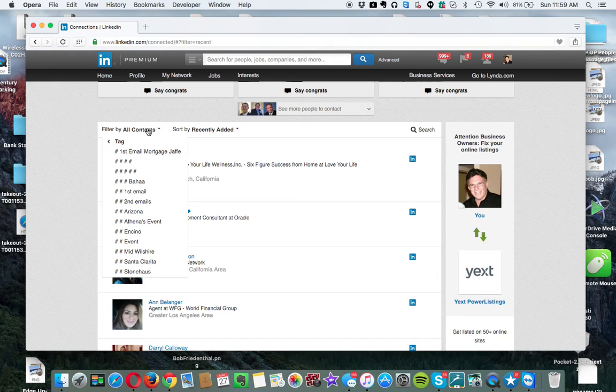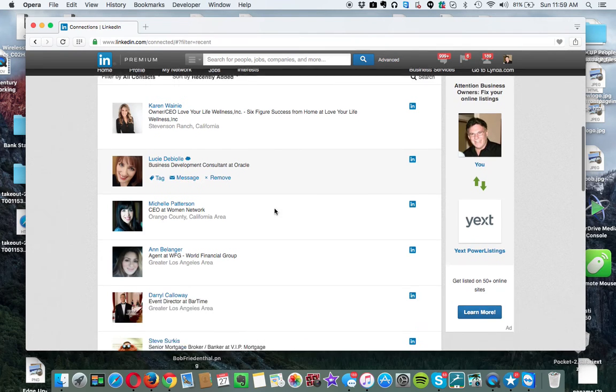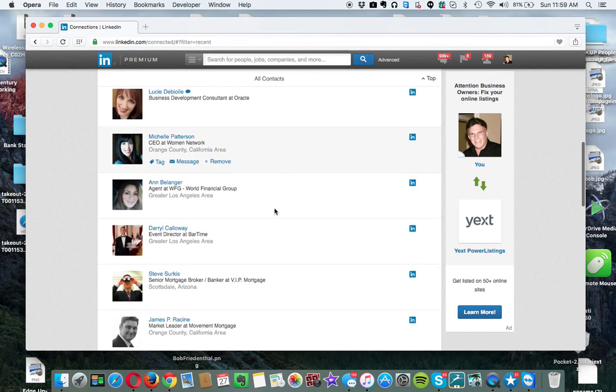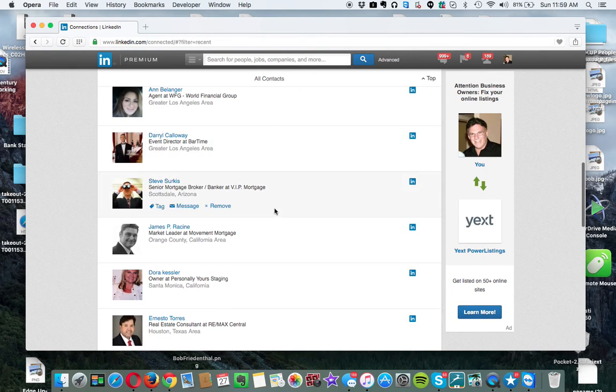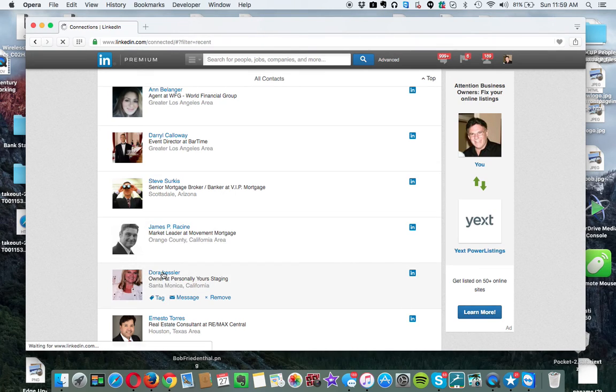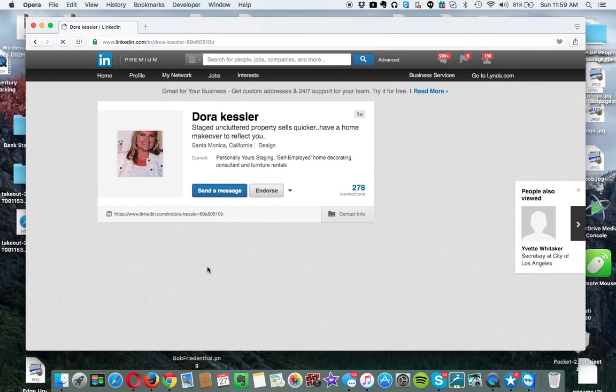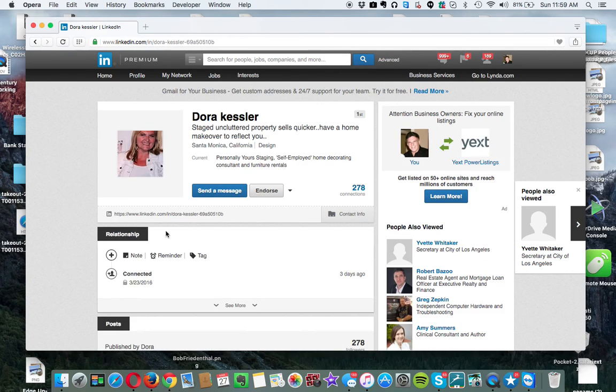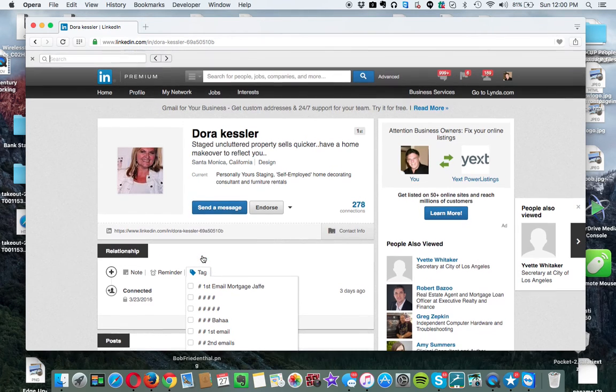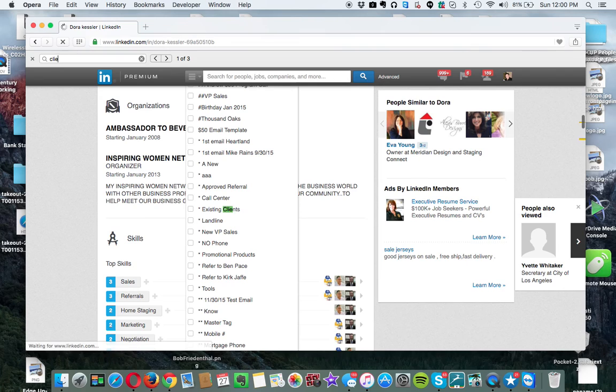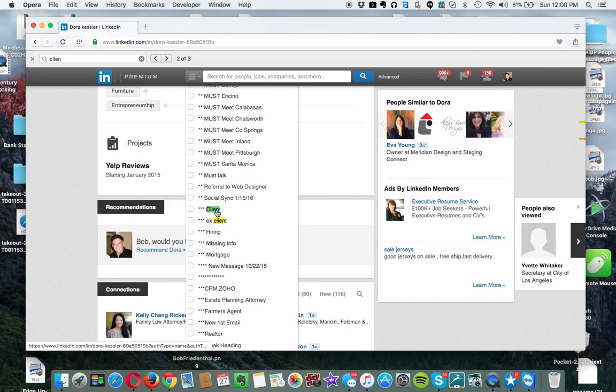And so now what I'm going to do is go back to one of the people. Let's see if I see anybody else that I know. Dora Kessler. So Dora Kessler is a client of mine. And you can tag it from two different places. One is you can tag it from right here. And I'll go down and look for client. There's client. And I tag her right there.